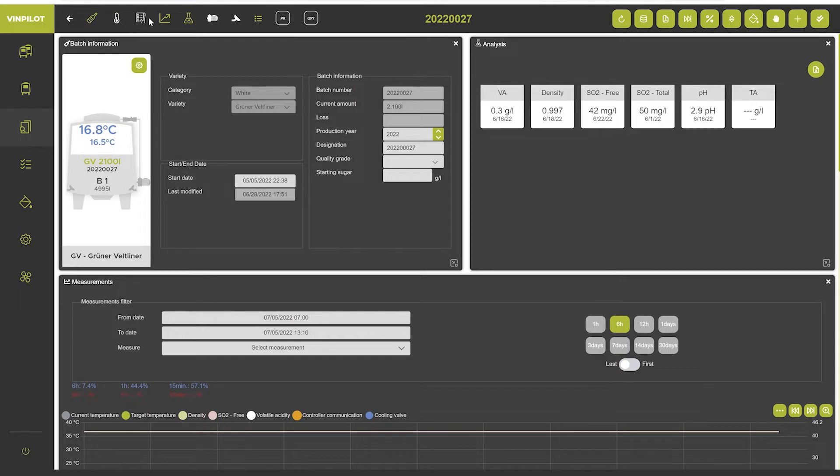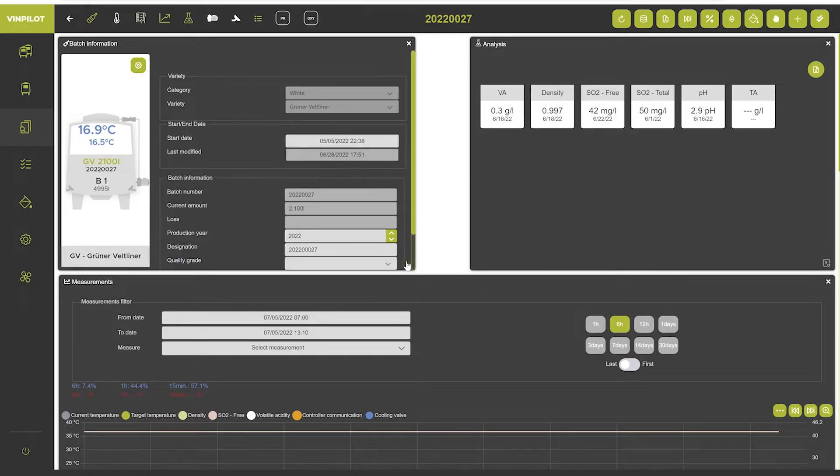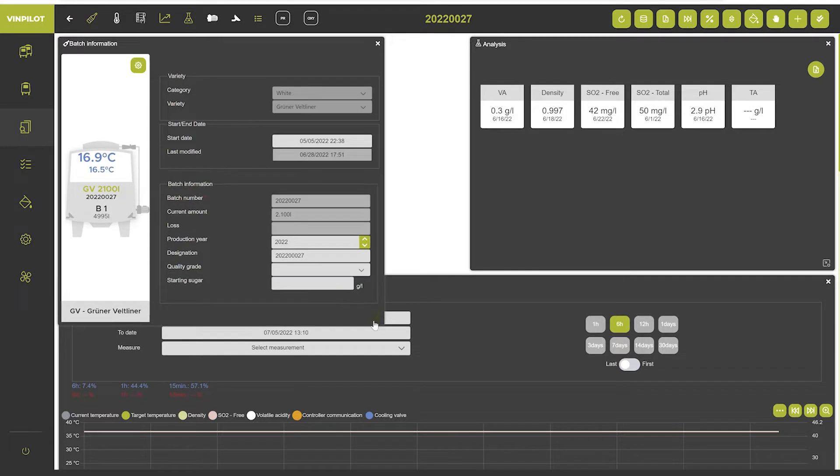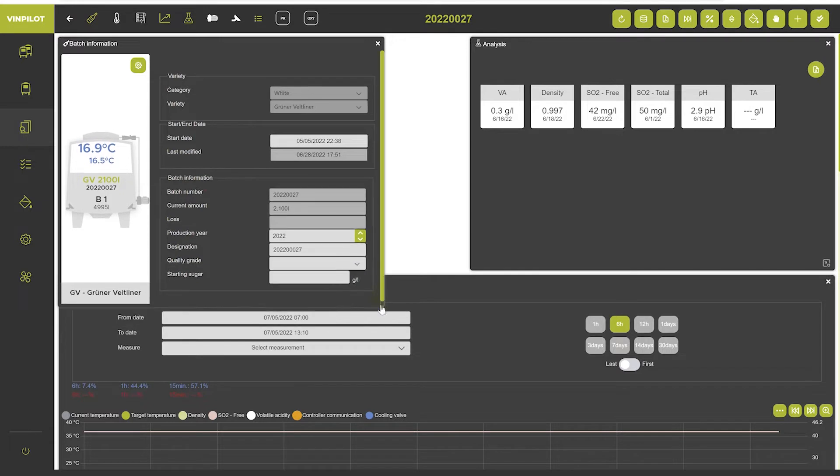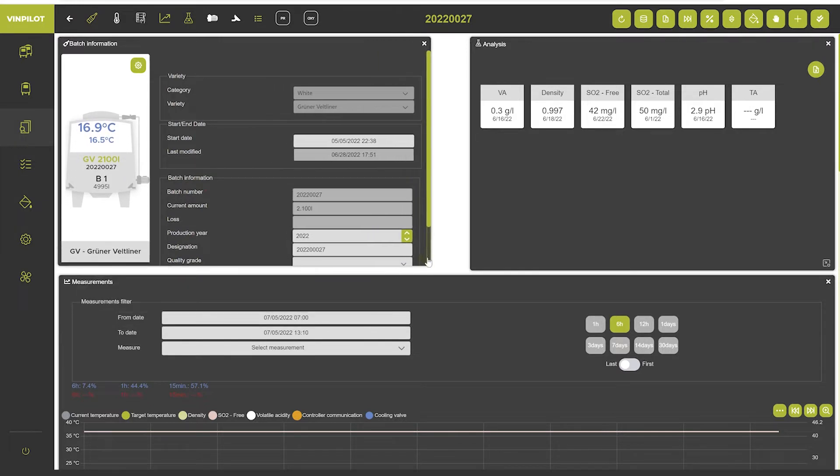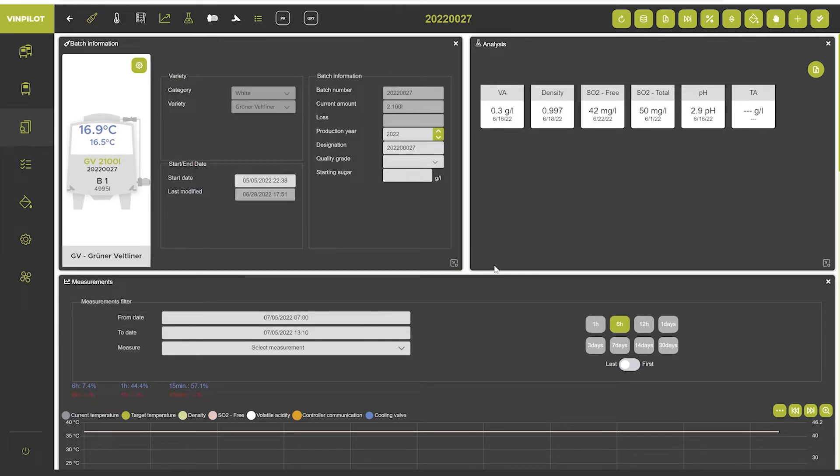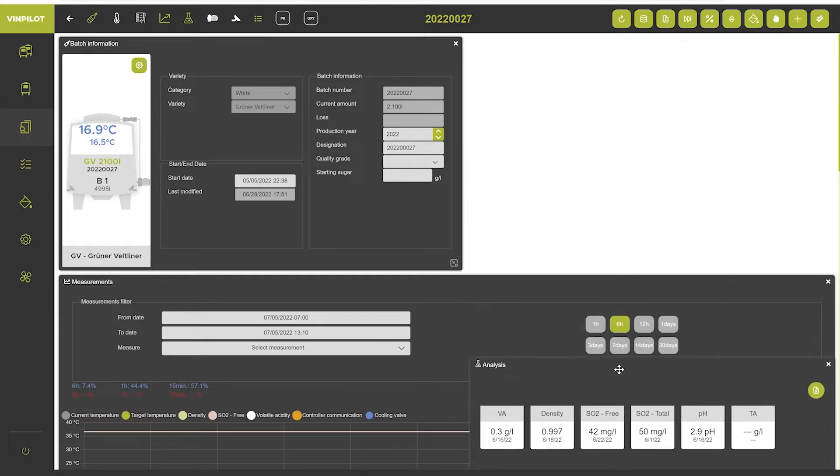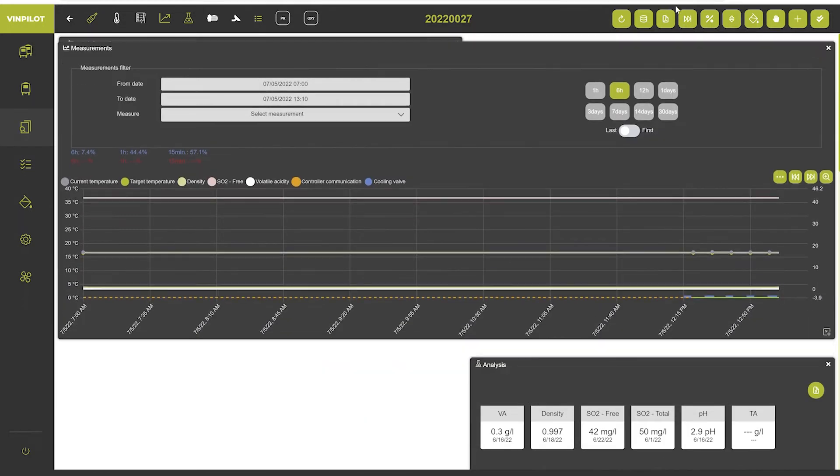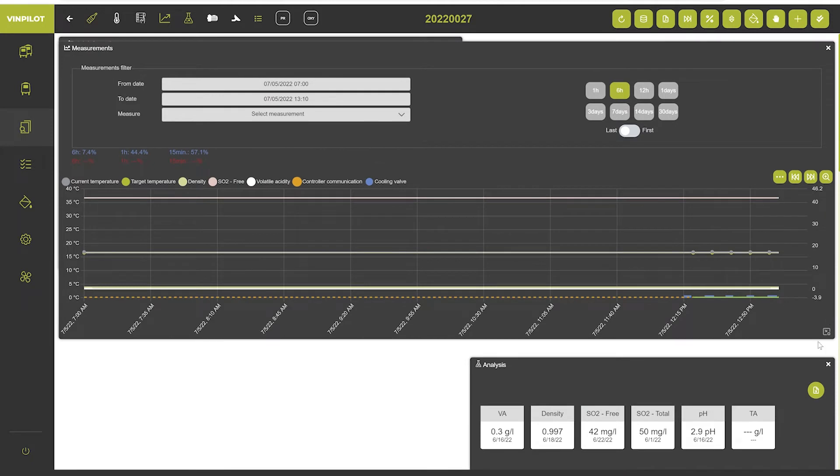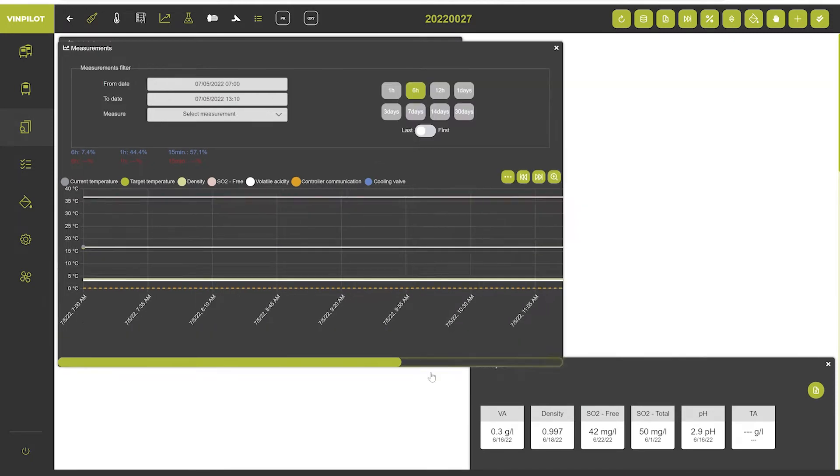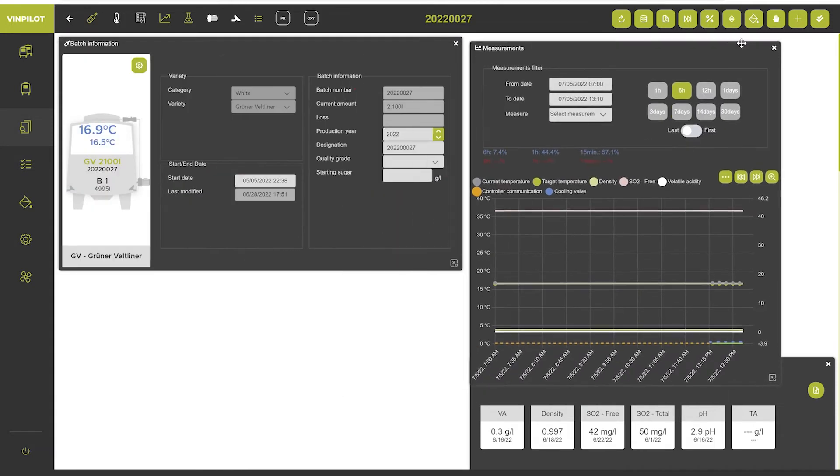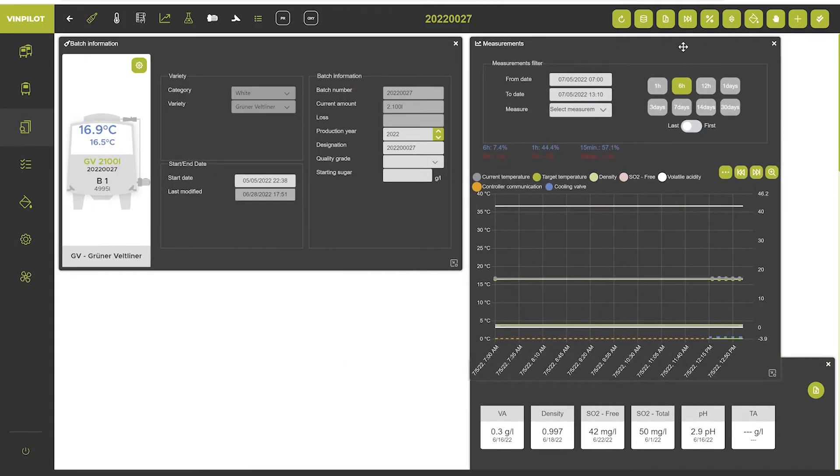Each of these widget windows can be adapted individually to fit your screen size and personal preferences. If you for example do not need the analysis data upfront, you may slide that window further down and slide the measurements widget further up instead, and then customize this batch information screen accordingly.